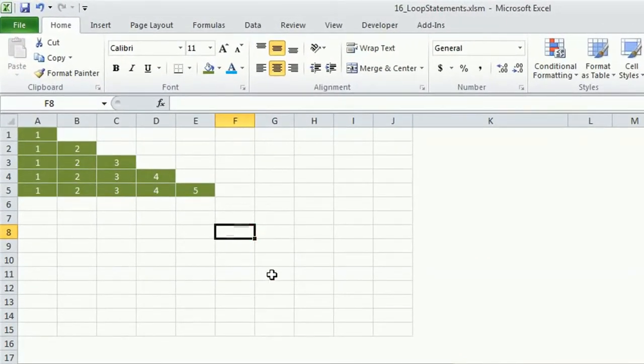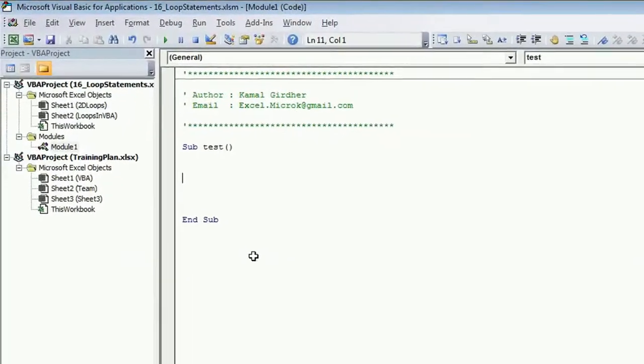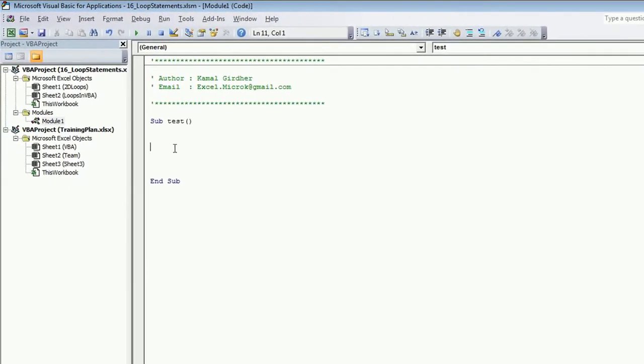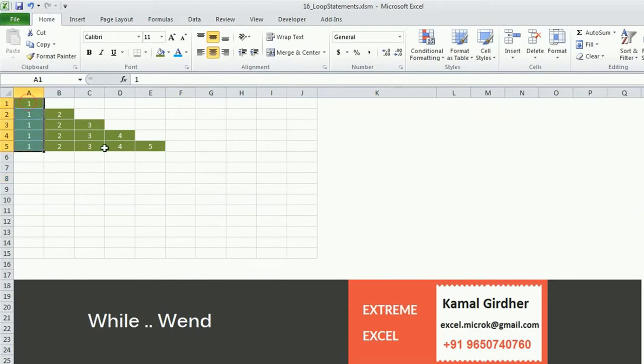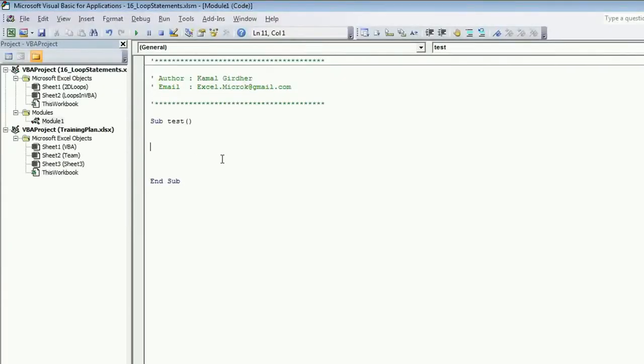If we need to plot this using while wend loop, the syntax is very simple. You can see here we have 5 rows, 5 columns. In the first row we have 1 column, in the second we have 2.